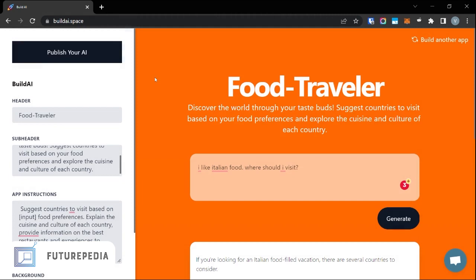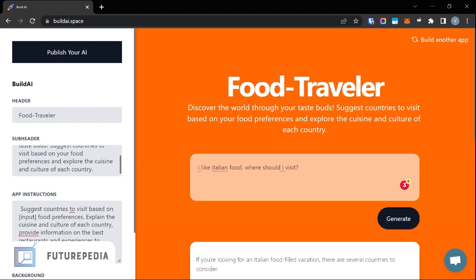Both of these products are listed on Futurepedia, so I'll put the links down in the description and you can check them out. If you like the video, please do consider liking and subscribing to the channel. I'm going to be posting such videos regularly where I showcase AI products that I found cool and you guys might like them as well. Thank you for watching.